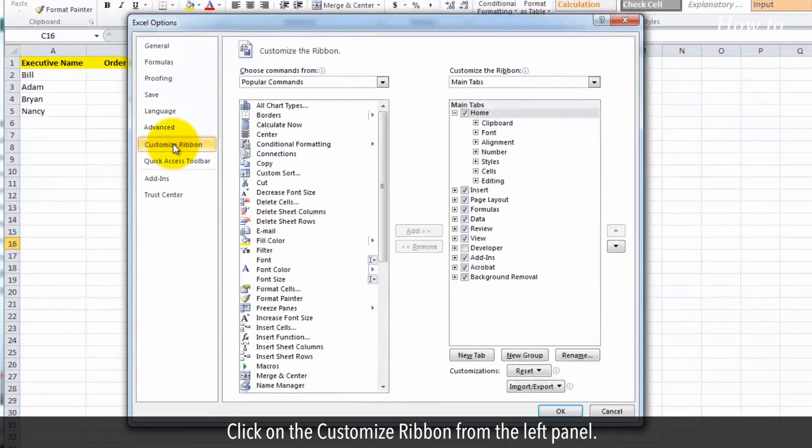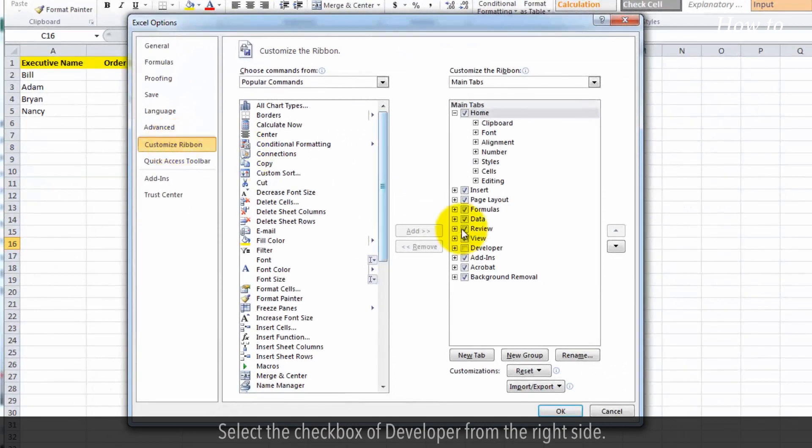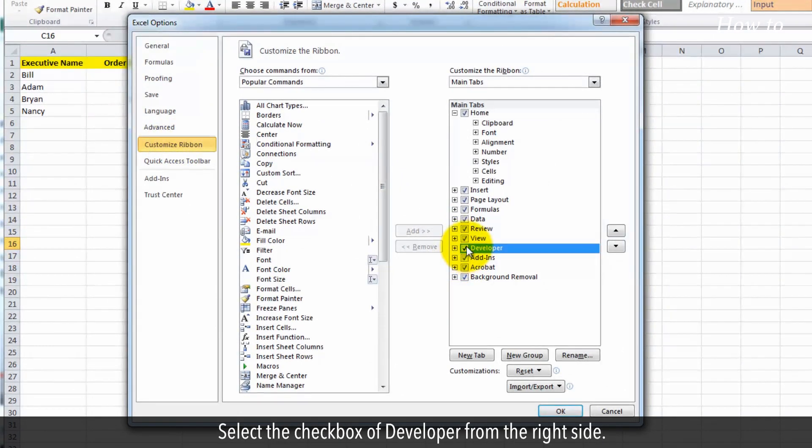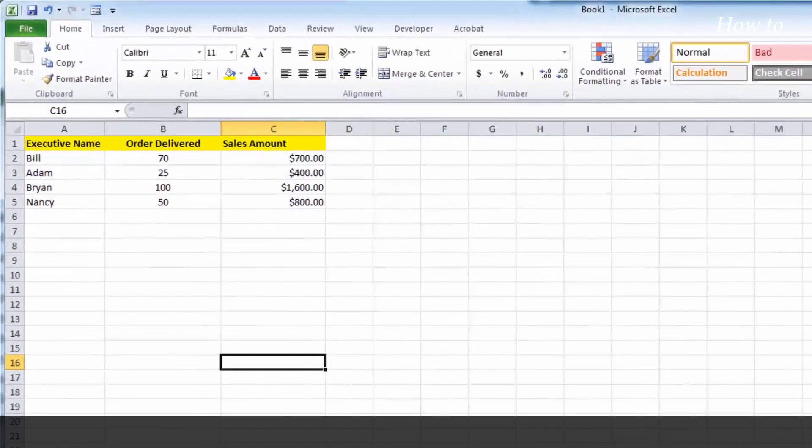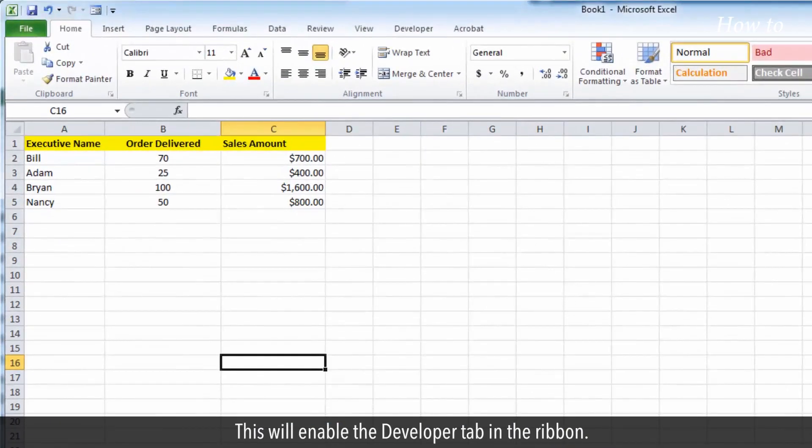Click on the customize ribbon from the left panel. Select the checkbox of developer from the right side. Click on the OK button to close the options window. This will enable the developer tab in the ribbon.